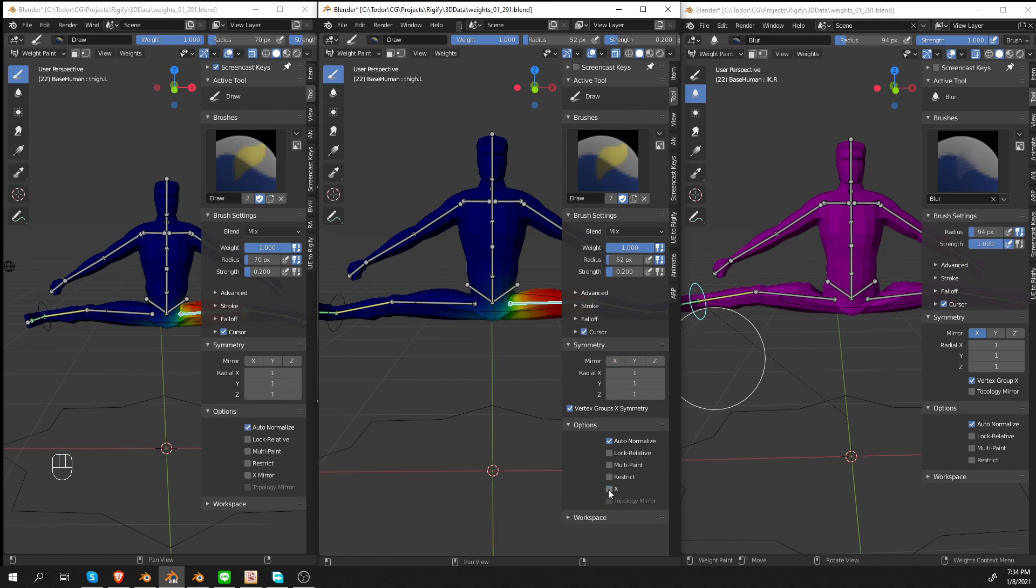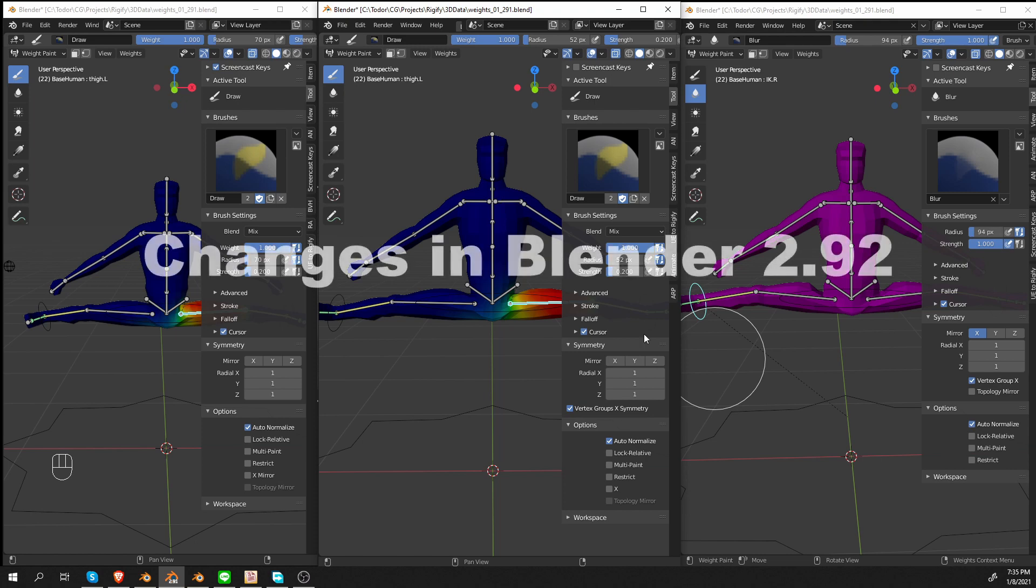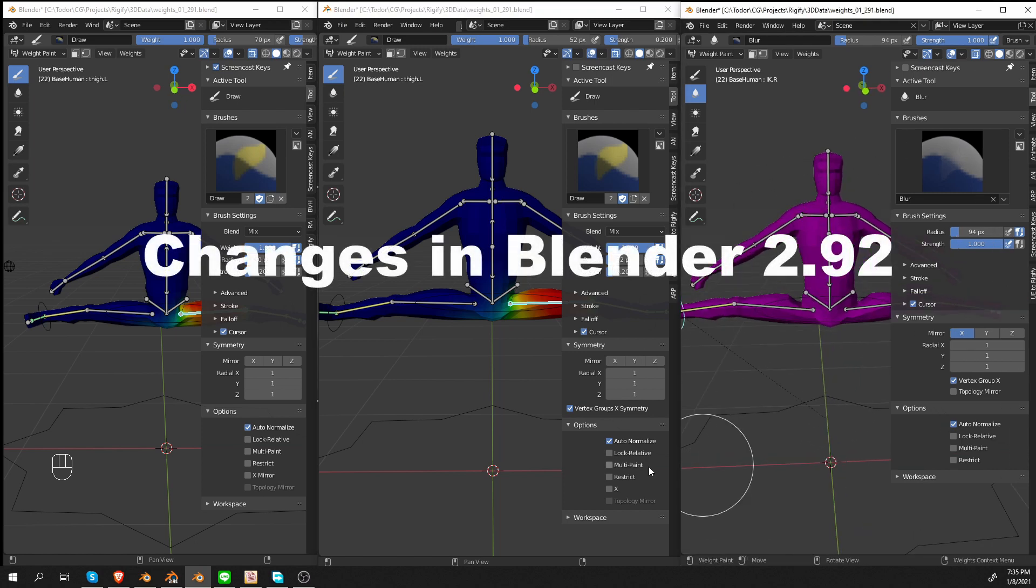And I think the developers also realized that these changes kind of missed the mark. So in Blender 2.92, things have been improved. But just keep in mind, if you're using Blender 2.91, you'll have to deal with these kind of options. Let's quickly look at Blender 2.92.